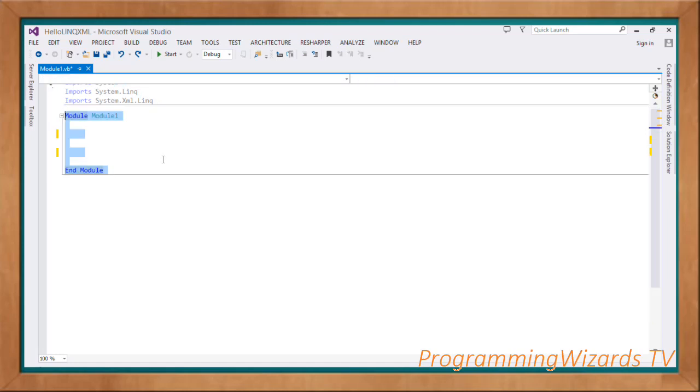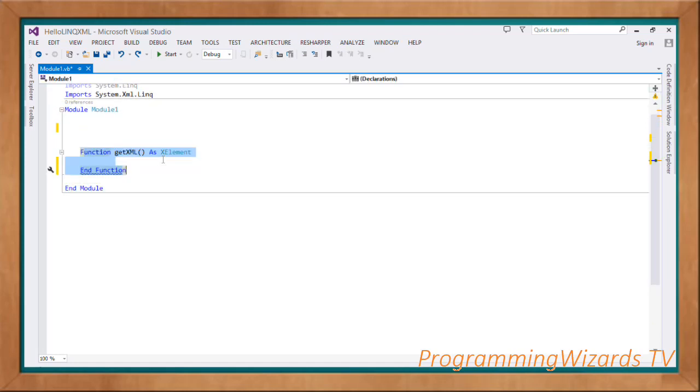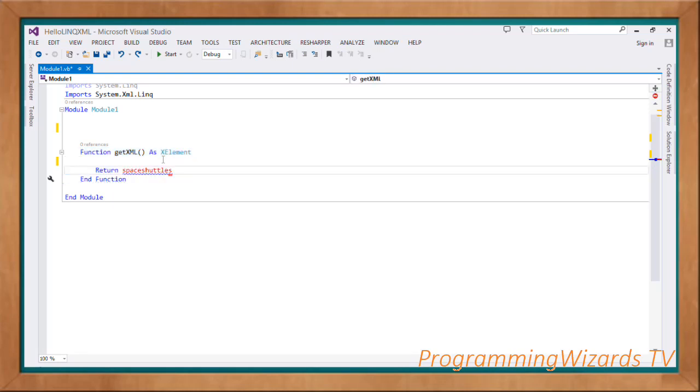Then we'll come and create our module, we call it Module1. Then the first thing is that we're going to create this function that we're calling GetXML. Now this we're going to get XML and then of course return it right here. So GetXML as XElement.